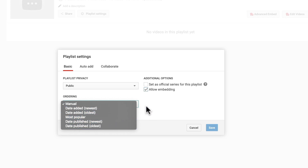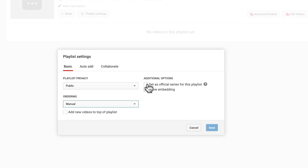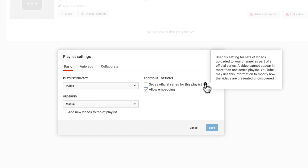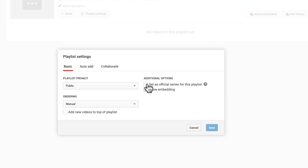One setting worth noting is 'set as official series for this playlist.' If you're creating a series of videos meant to be watched in order — video one, then video two, video three — checking this makes this the official order for that playlist. Note that a video cannot appear in more than one series playlist. Videos themselves can appear in multiple regular playlists, but they can't appear in multiple series playlists. So if you're creating episodic content or part one, two, three content, you'll likely want to click this one.